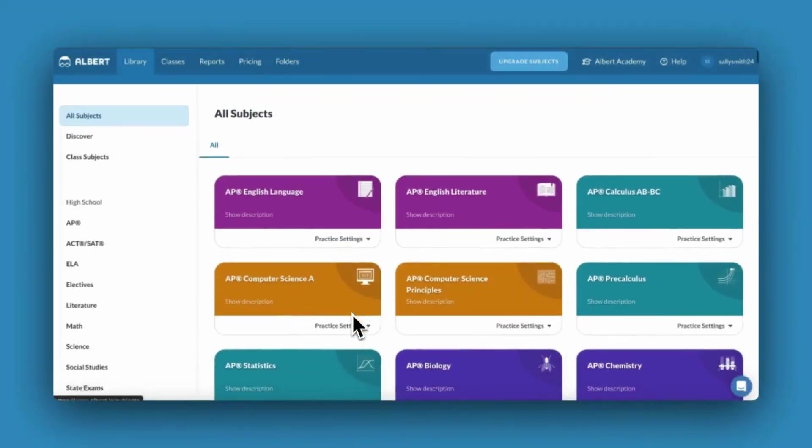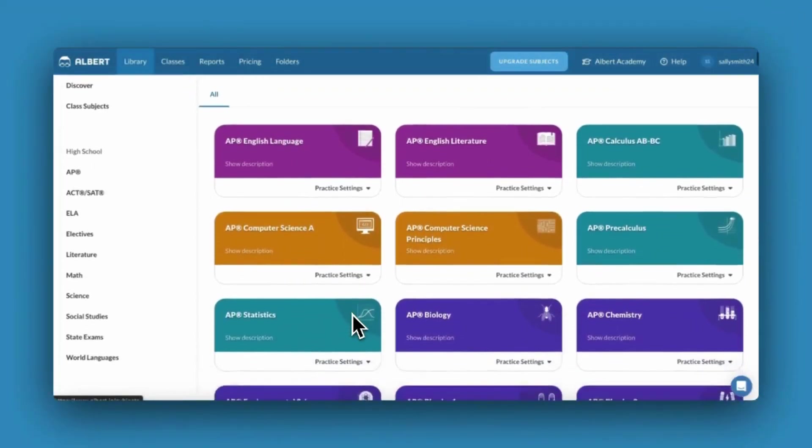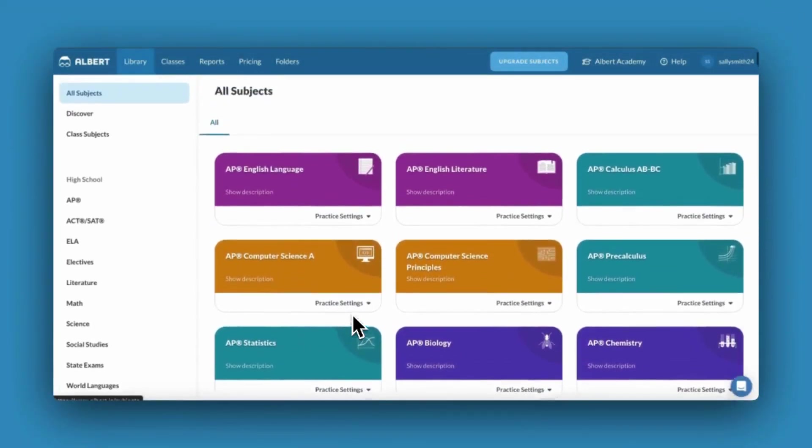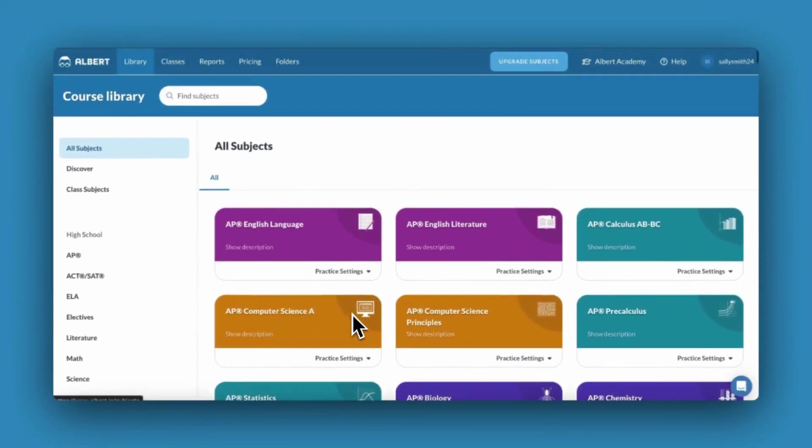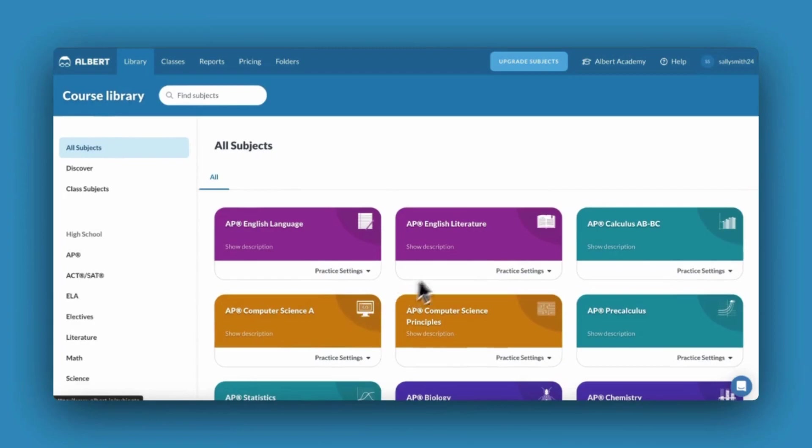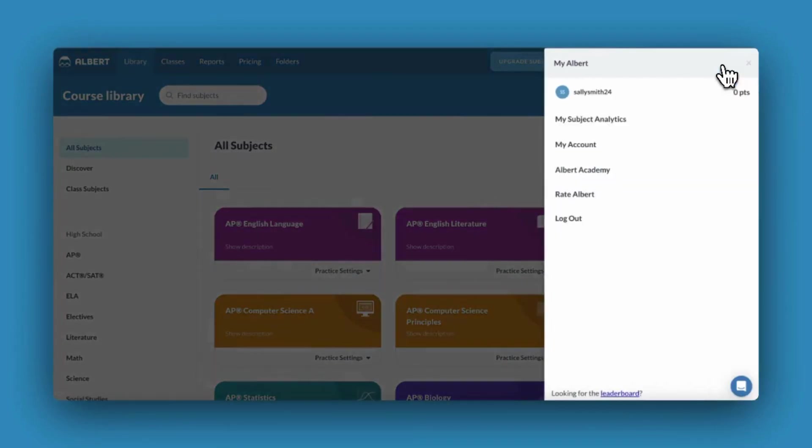To access all of Albert's content and features, you'll need to be approved on your school's license by your administrator. You can check to see if you're approved on your My Account page.